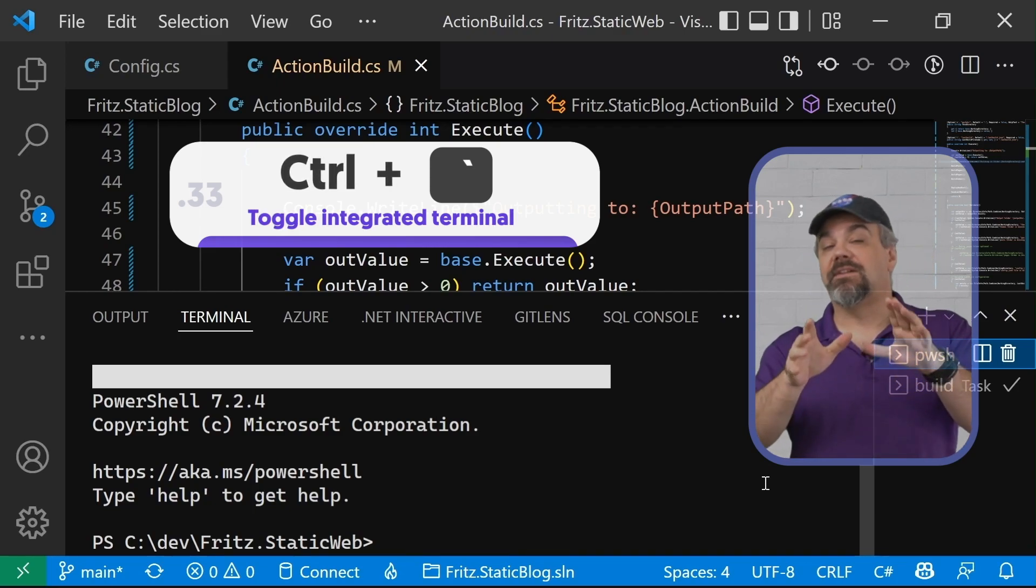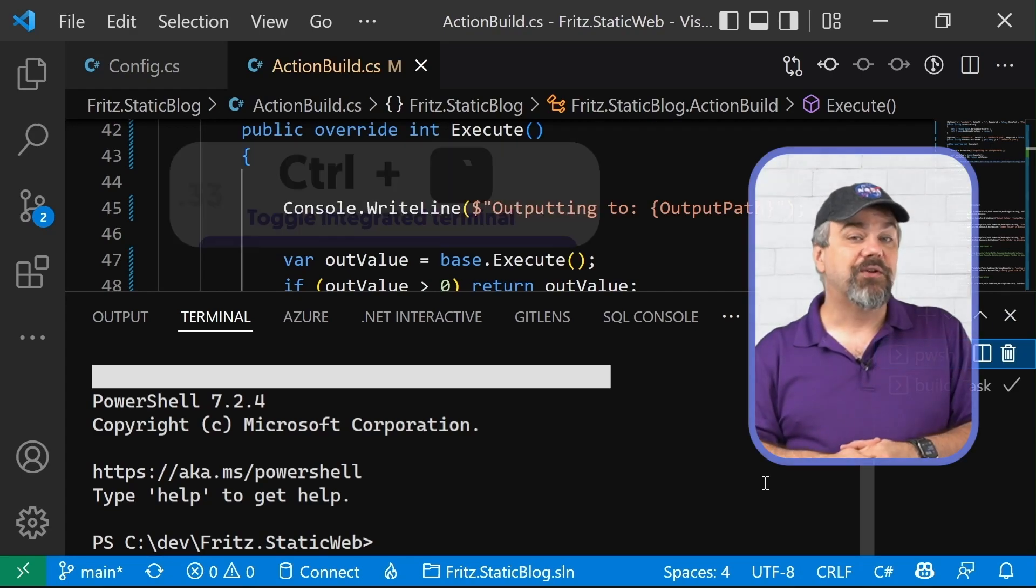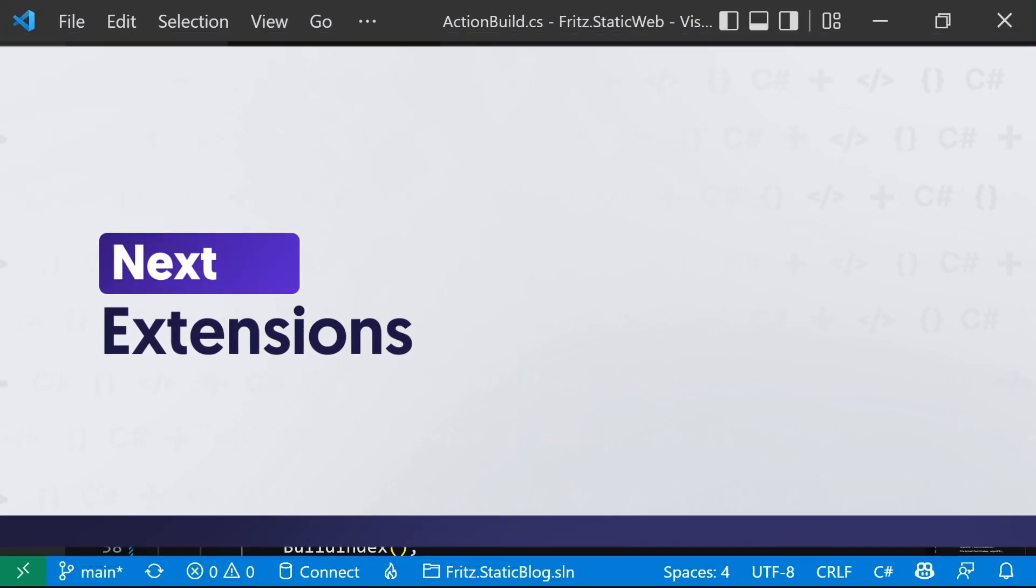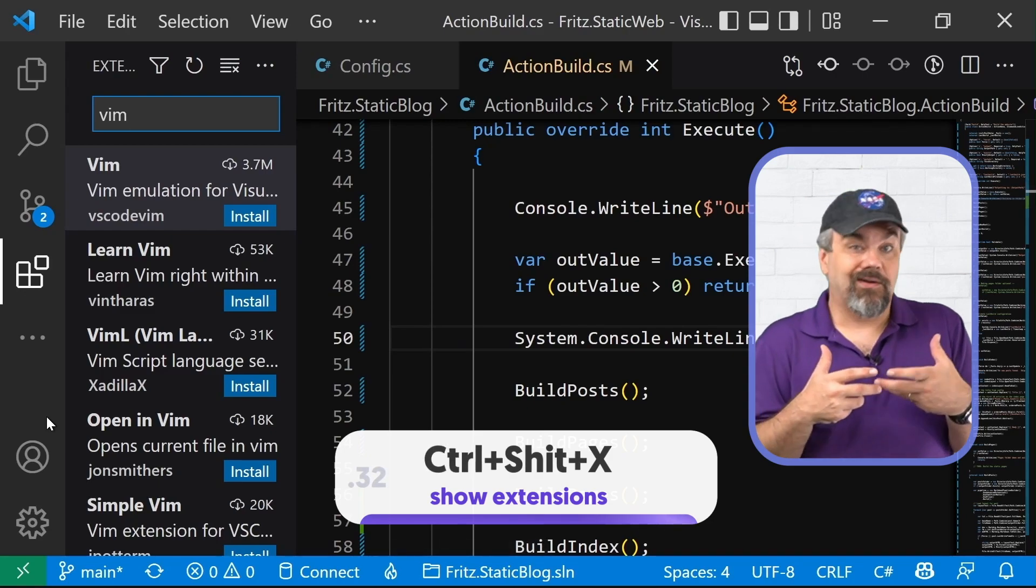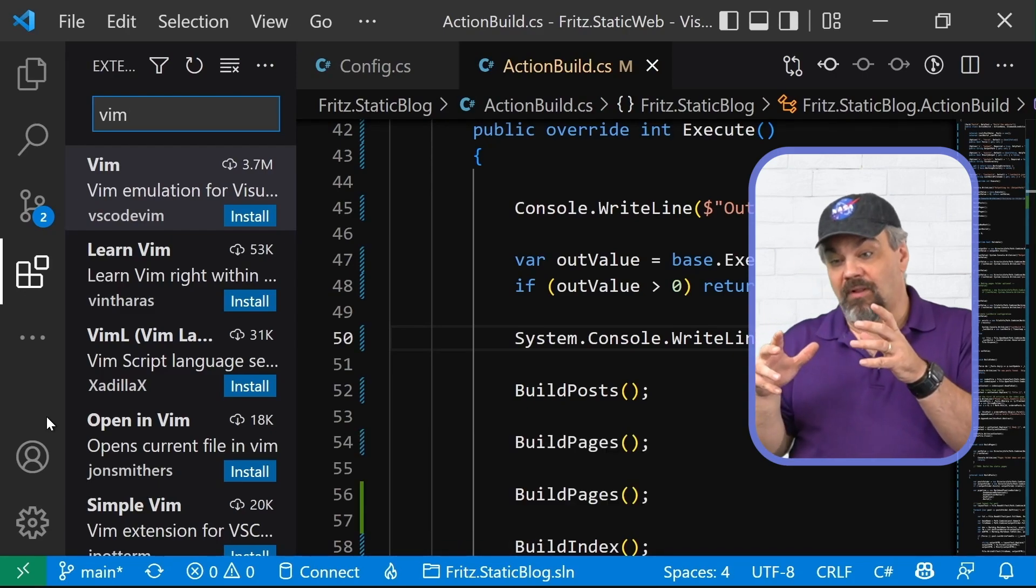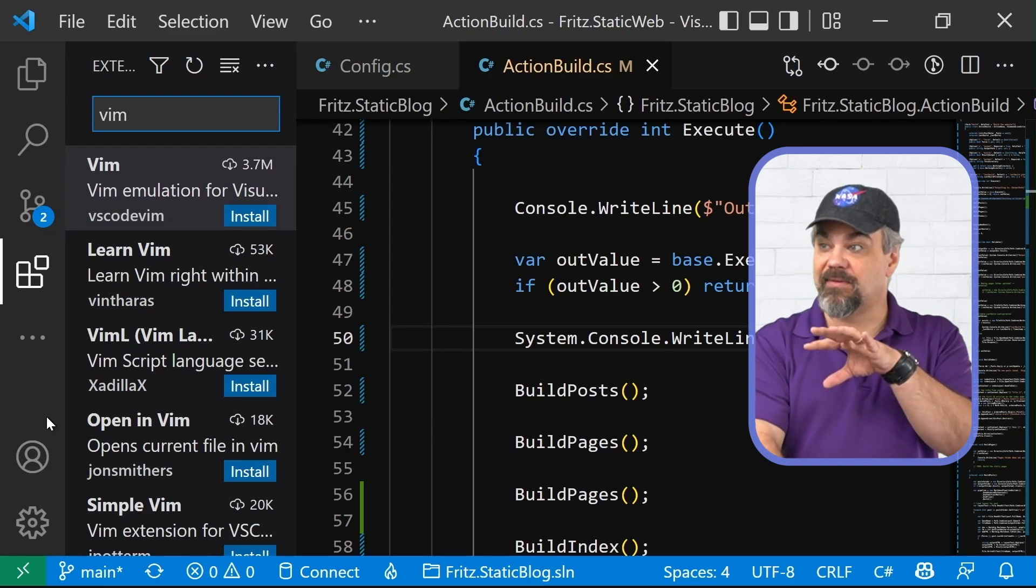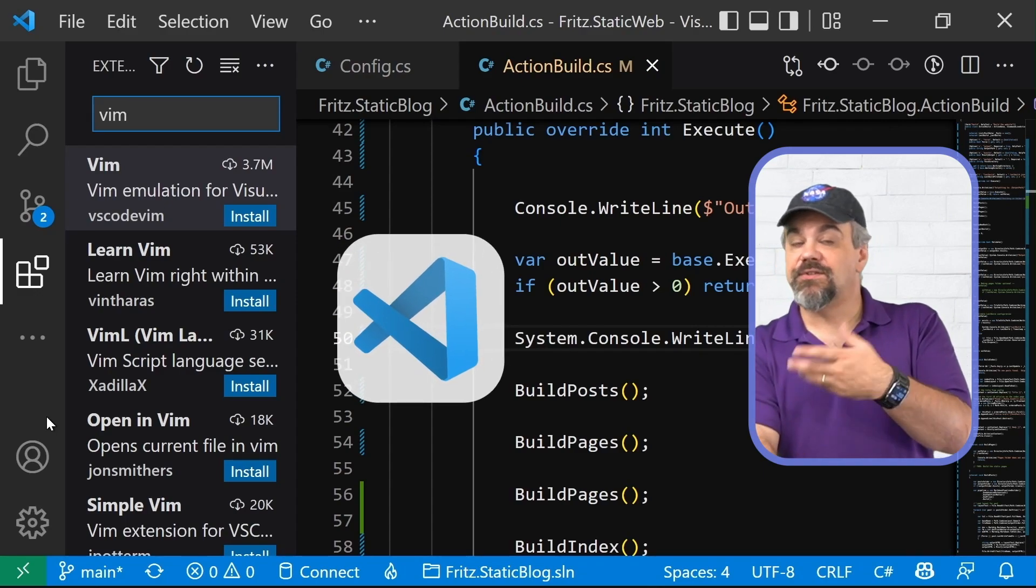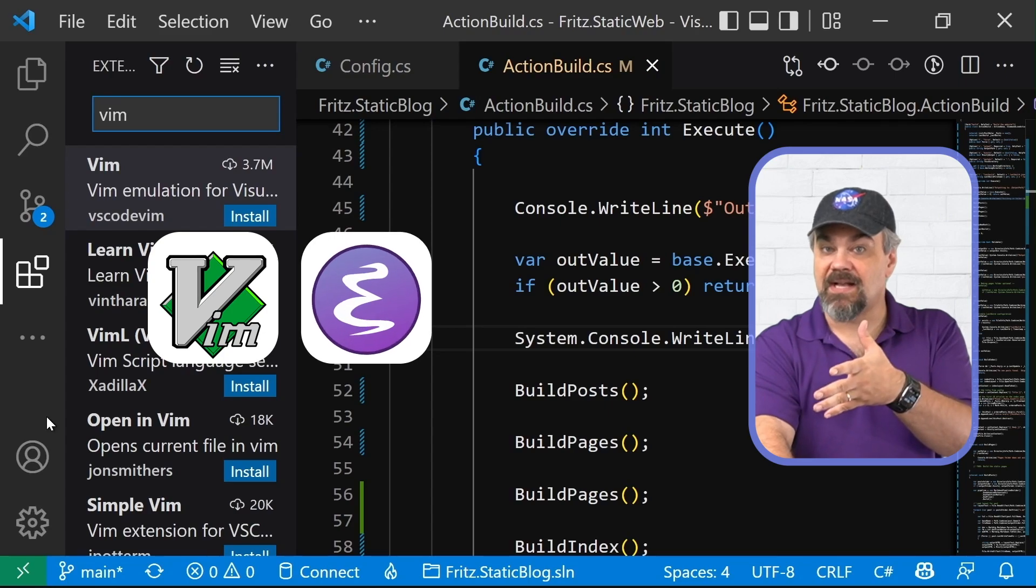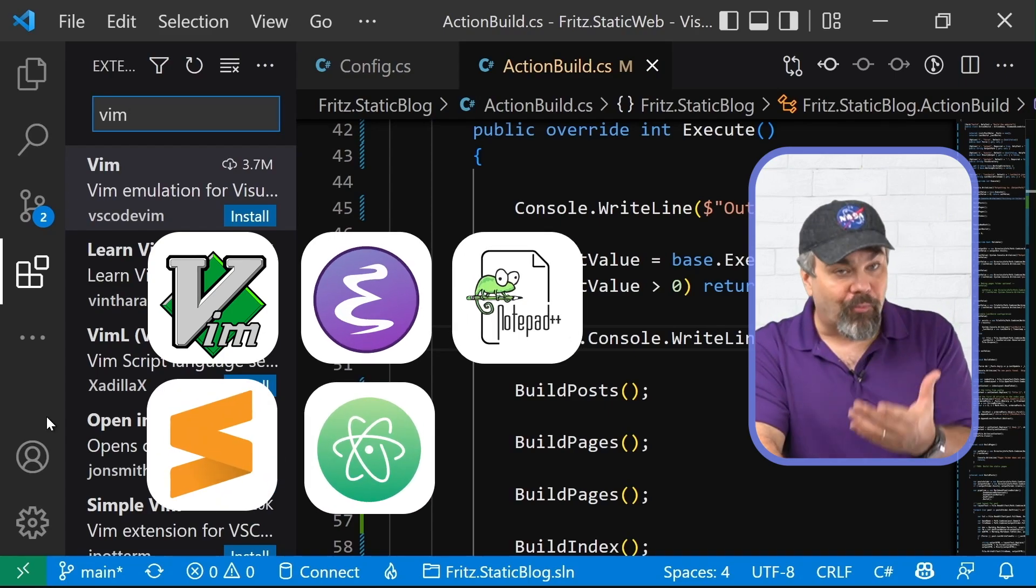Now let's take a minute and talk about some extensions that you want to use with visual studio code. All right, let me jump into the extensions window again with control shift X. And I want to show you there's key code overlays here that will help you with your favorite text editor that you might already be using and be able to use some of those hot keys in visual studio code. So there's folks that have written extensions that support Vim, Emacs, Notepad plus plus, Sublime, Atom and brackets.